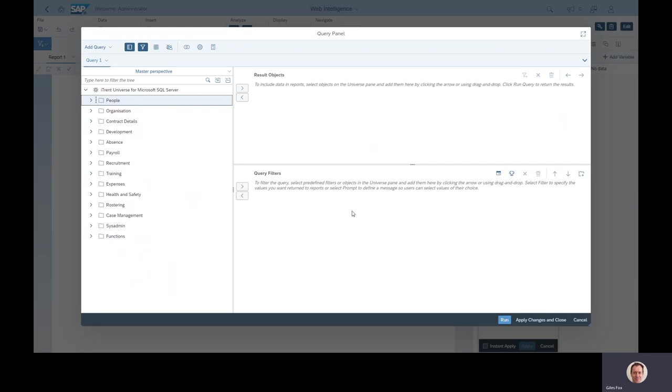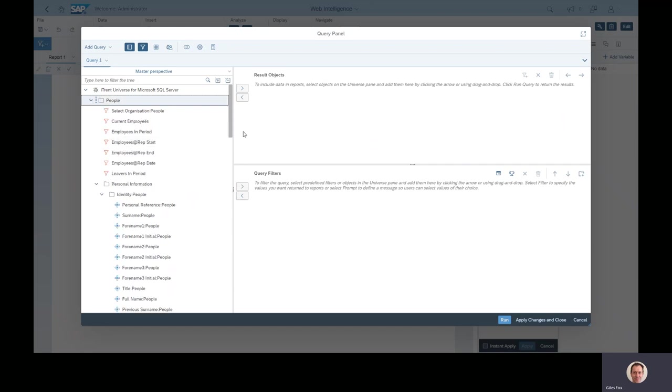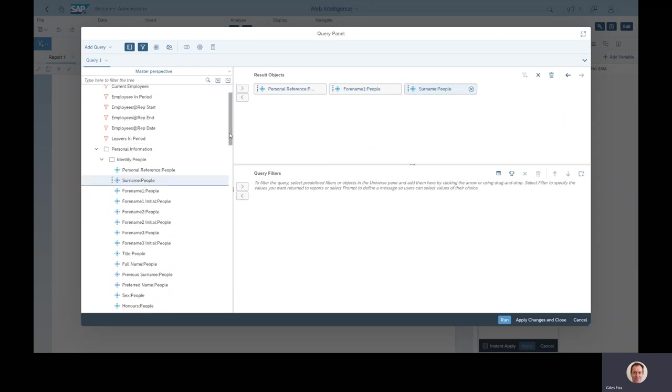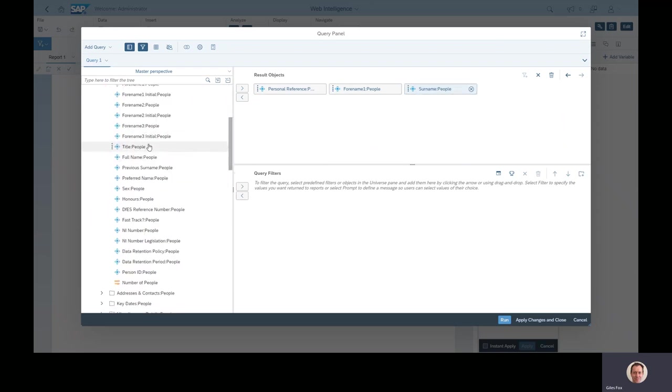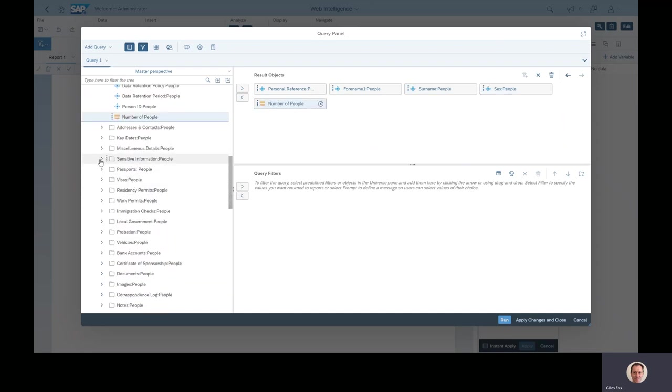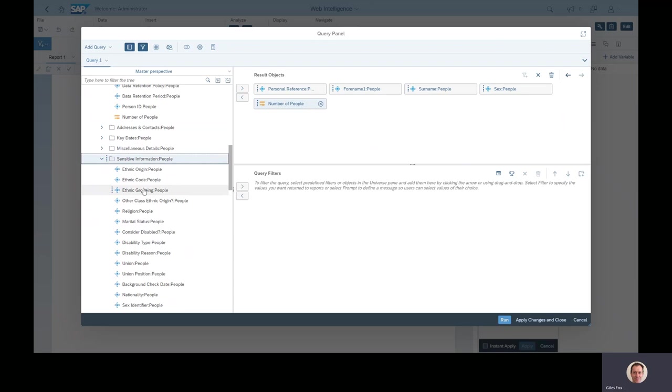And then lastly under here, the query filters. This is very, very important. So iTrent is a date effective system, so when I'm selecting anything in iTrent your cursor goes to the top of the screen and says tell me a date and I'll tell you the answer to whatever you're looking for. The same applies in here. If I haven't put any query filters down here, I'm going to get the entire history of my data.